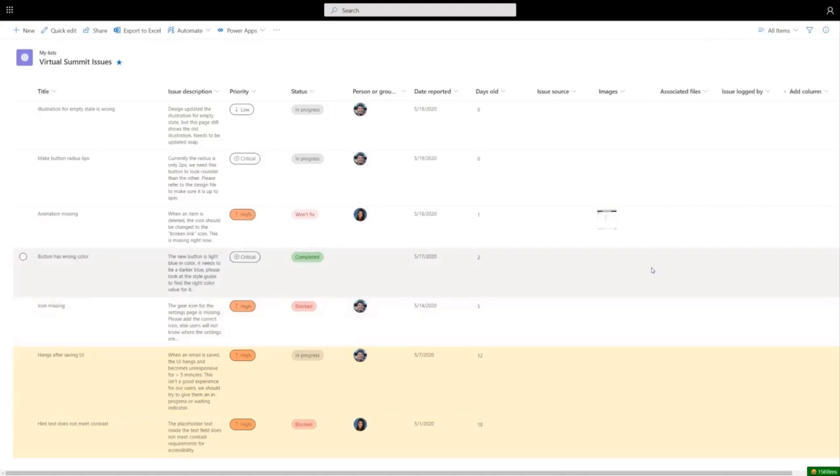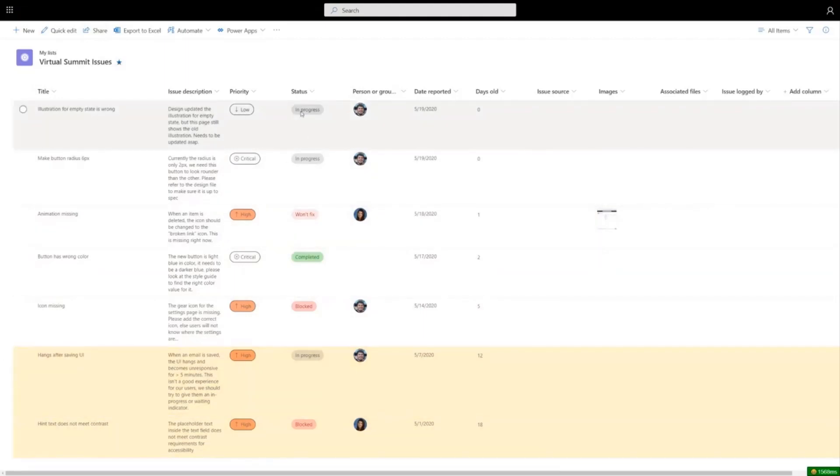But it's important to know that lists are more than just rows and columns of data for an issue tracking list. I think this format works great, but there's a lot of different kinds of lists.